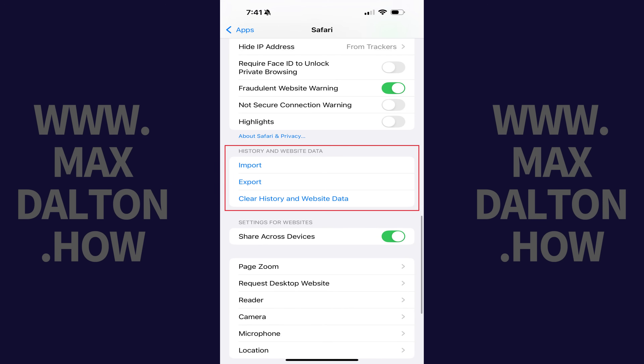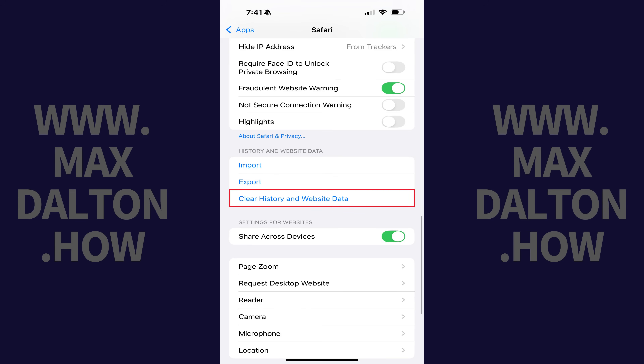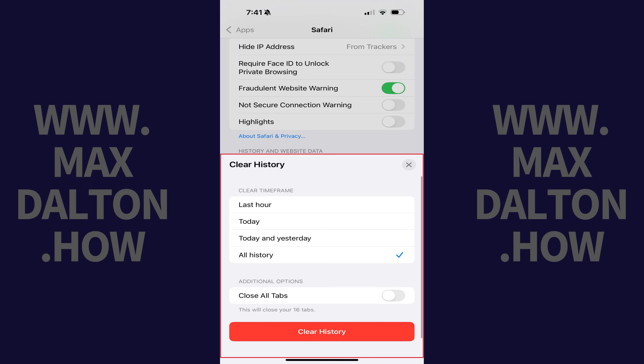Step 3. Swipe down to the History and Website Data section, and then tap Clear History and Website Data. A Clear History menu opens where you can choose how far back in time you want to clear your Safari cache.